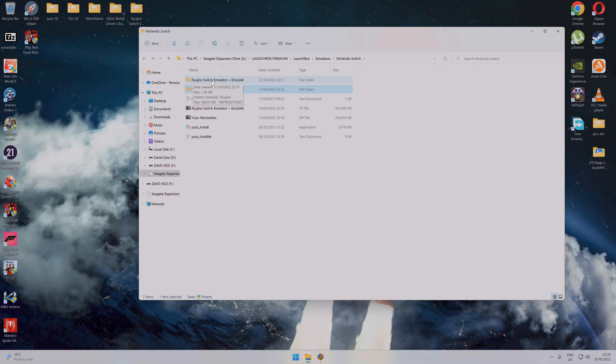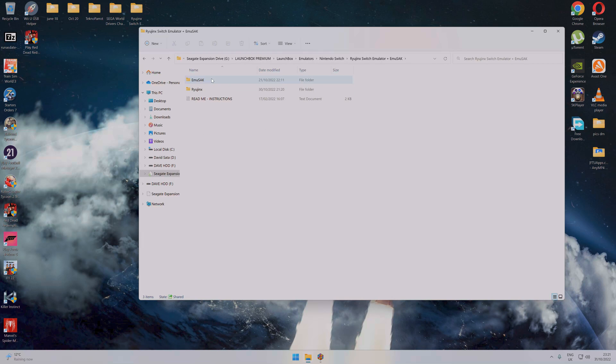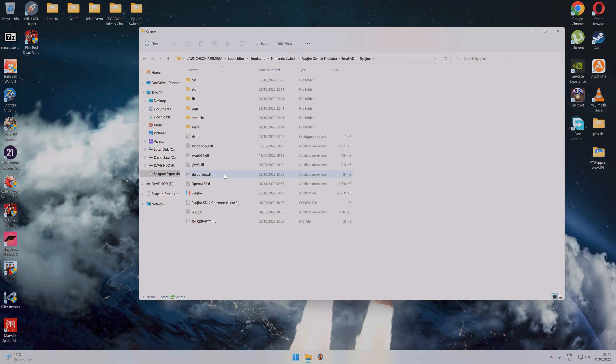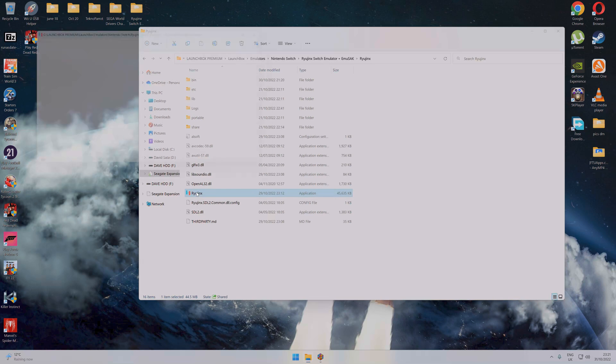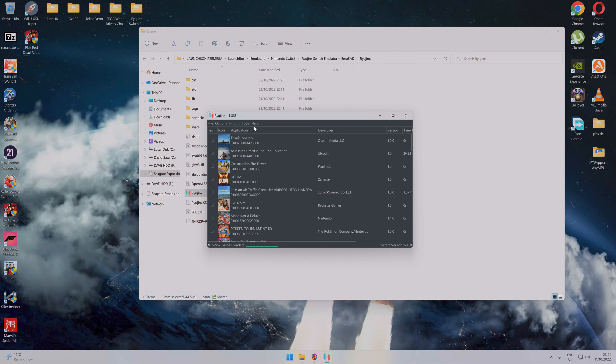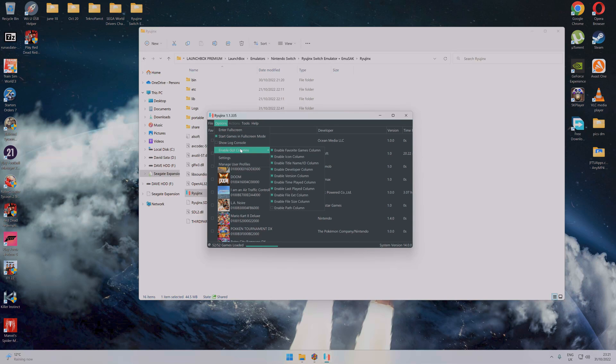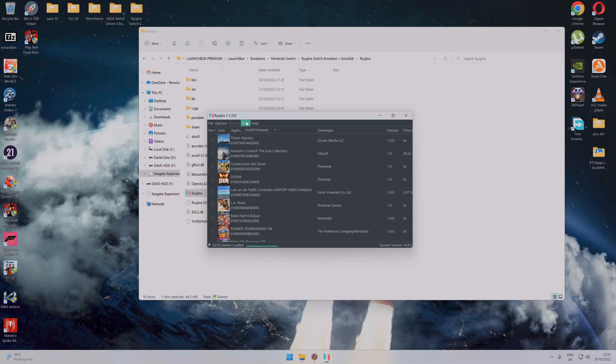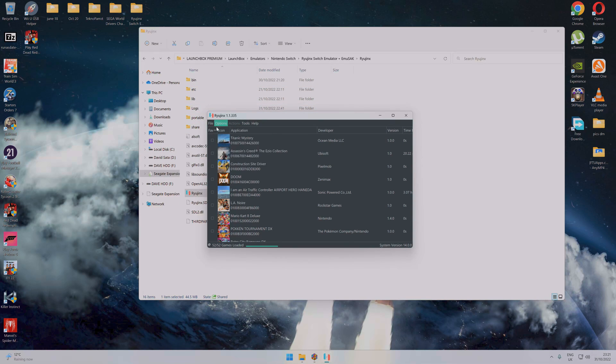The second one you'll need is this Ryujinx Switch emulator. Once you've extracted that, you will end up with a folder like that. All you need to do is click on there and click on that emulator. I've changed one or two things, obviously changed the UI menus and removed the console version hanging around the back of it.